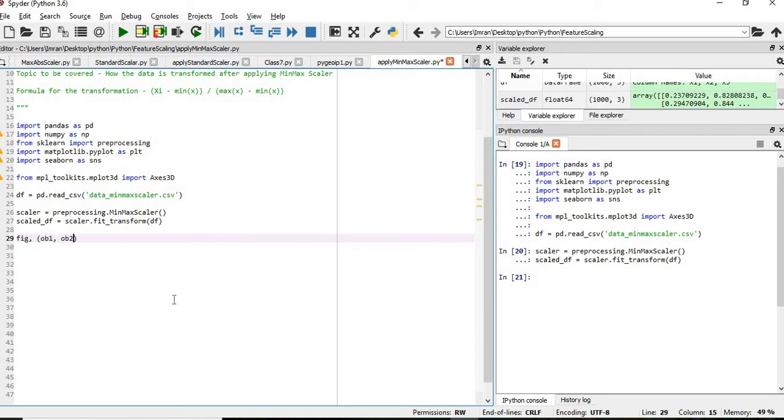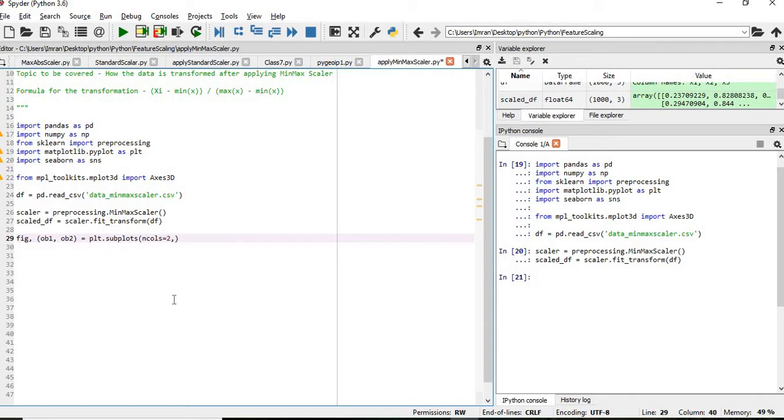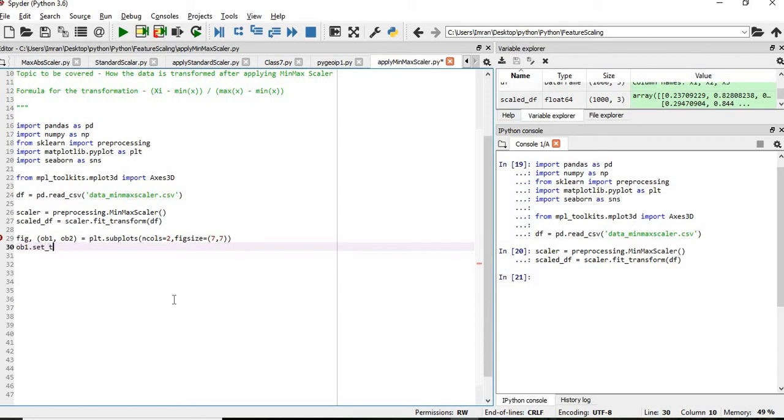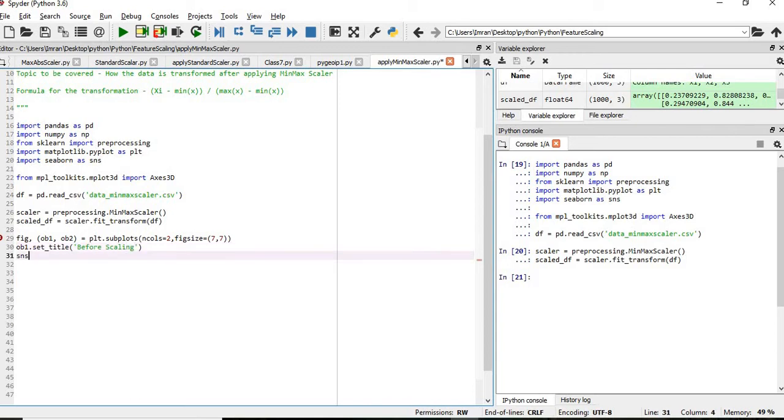These are the two figures which will be before and after. df.subplots, number of columns is equal to 2, figure size is 7,7. ax1 will give the set title which will be before scaling and that we will plot it based on the KDE plot which is based on the normal distribution of the dataset.